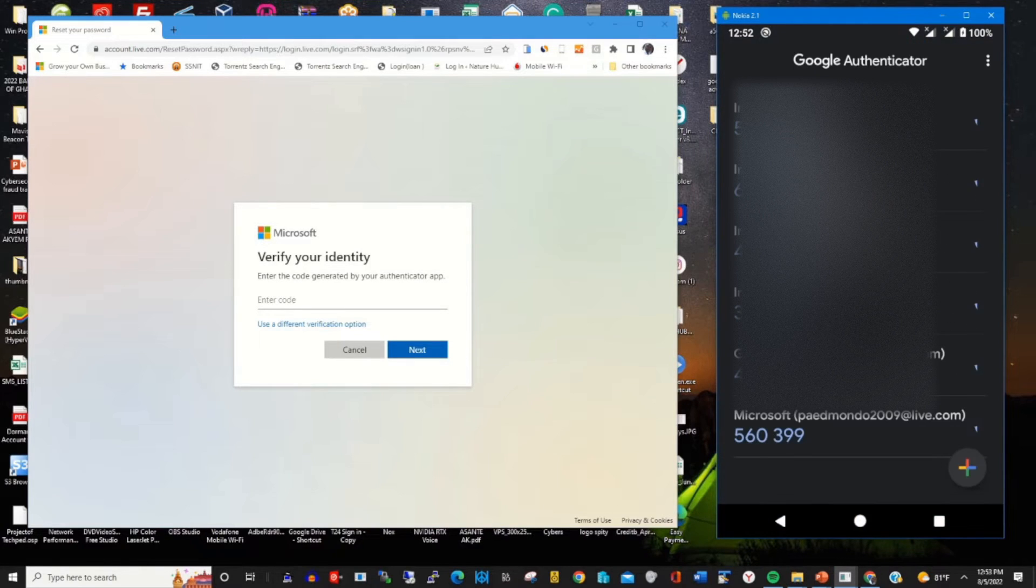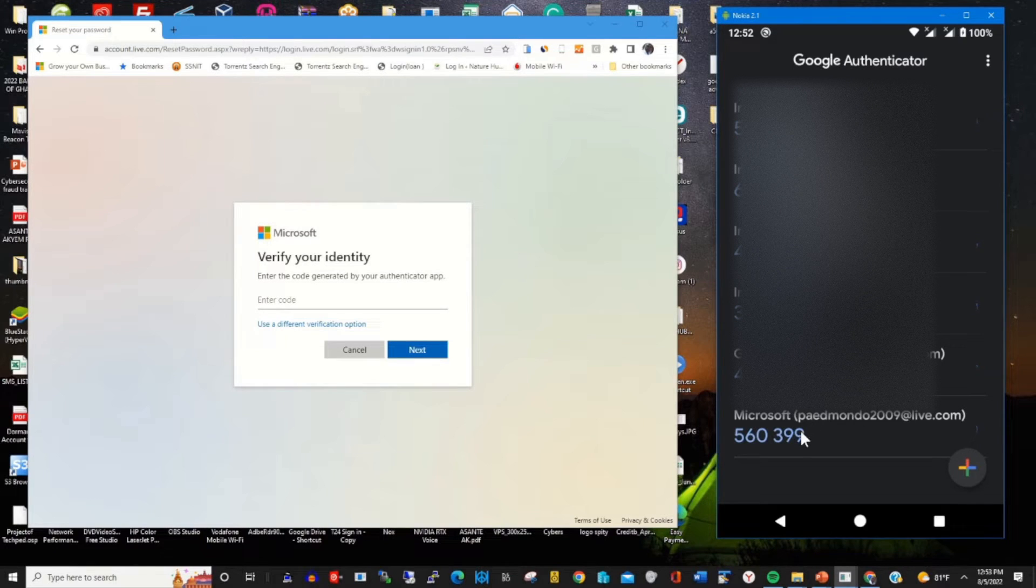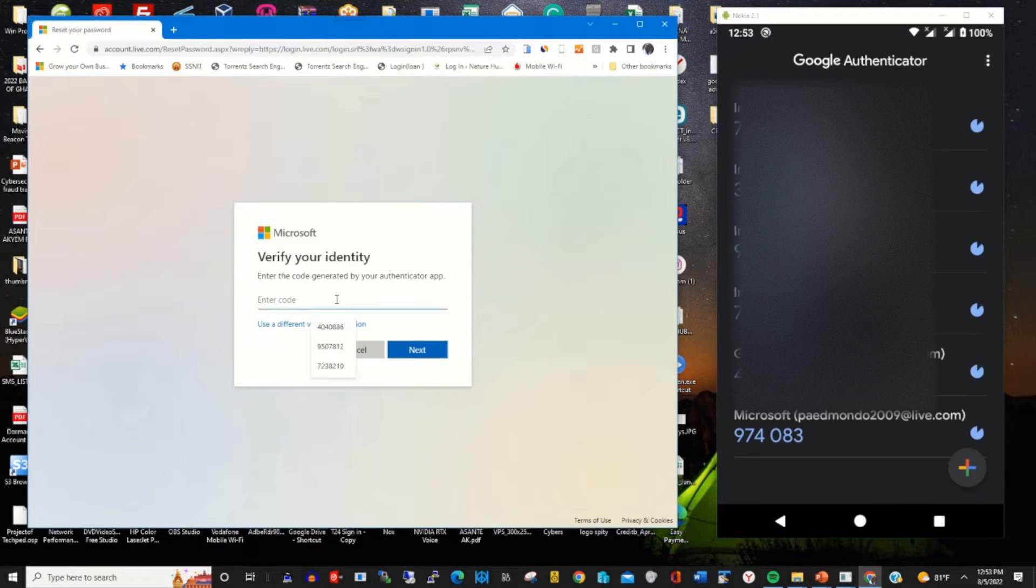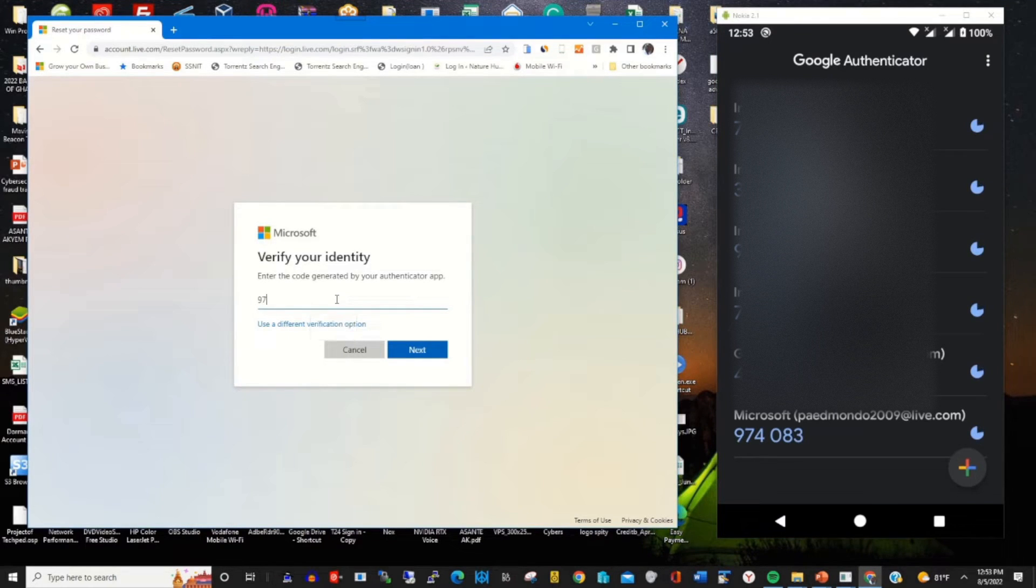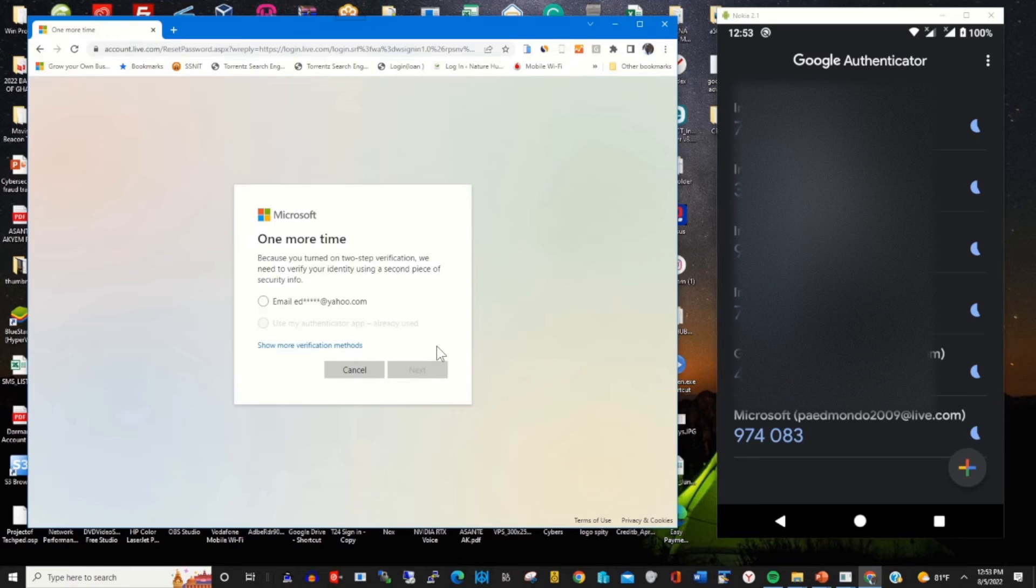So open Google Authenticator app you stored on your phone and copy or input the digit code generated by the app and verify your identity by clicking on next.